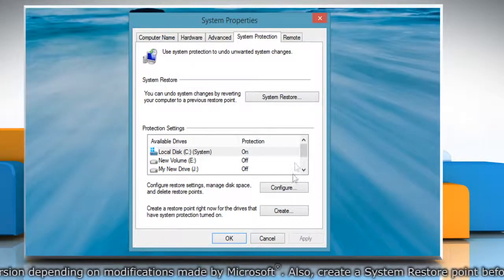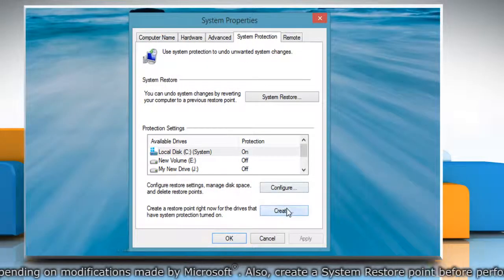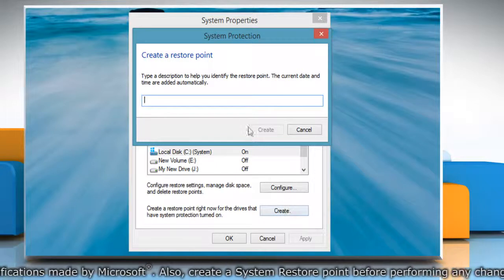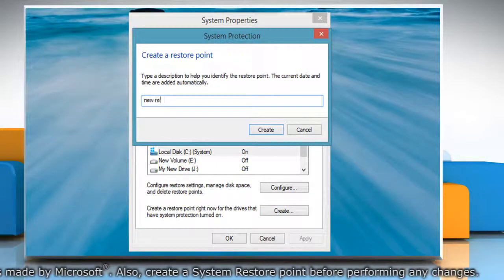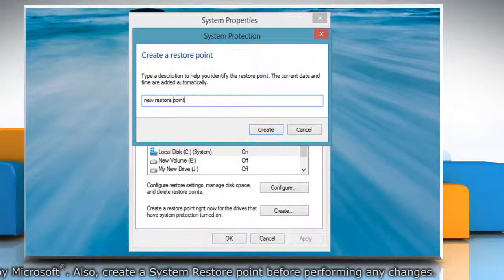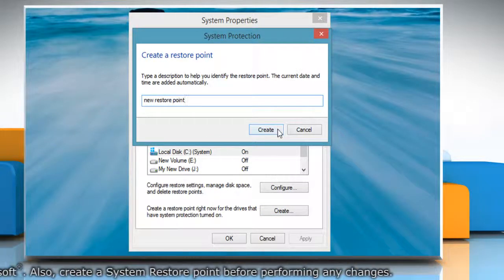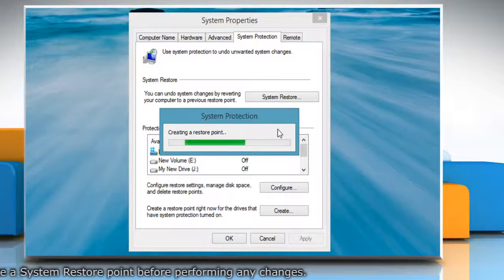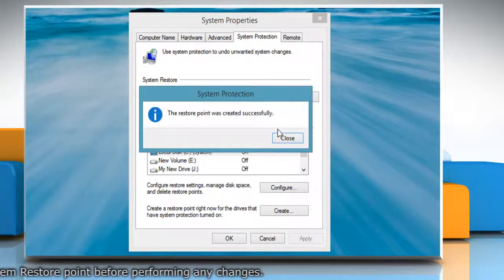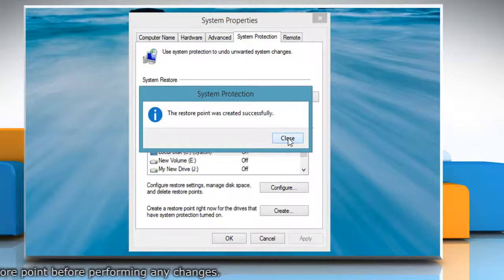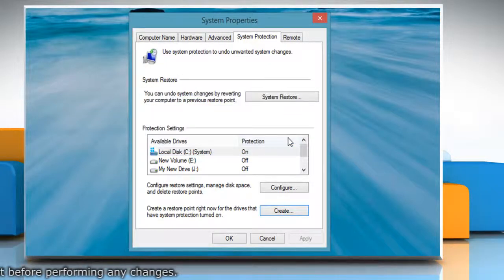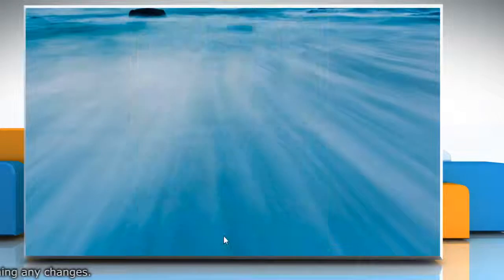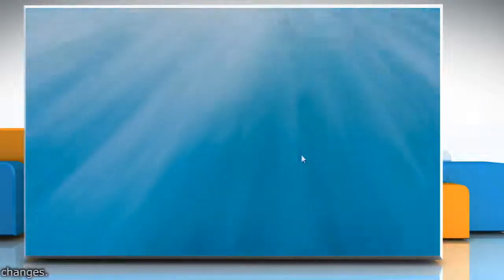On the system properties window, click create under system protection tab. Type the name for the restore point and then click create. Wait for the process to complete and then click close. Click OK to close the system properties window.